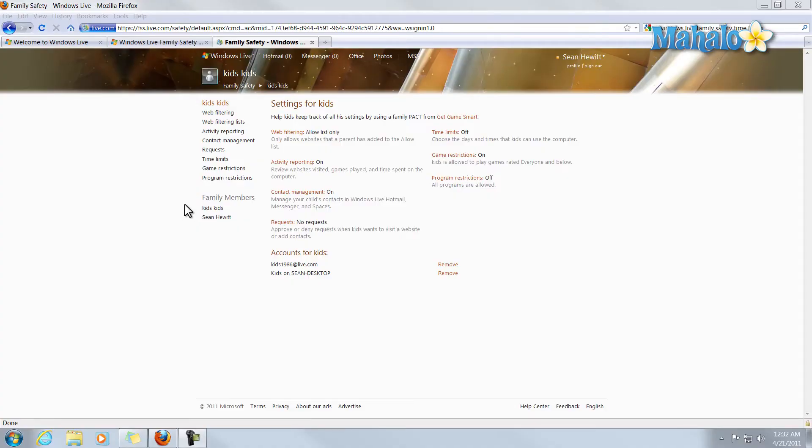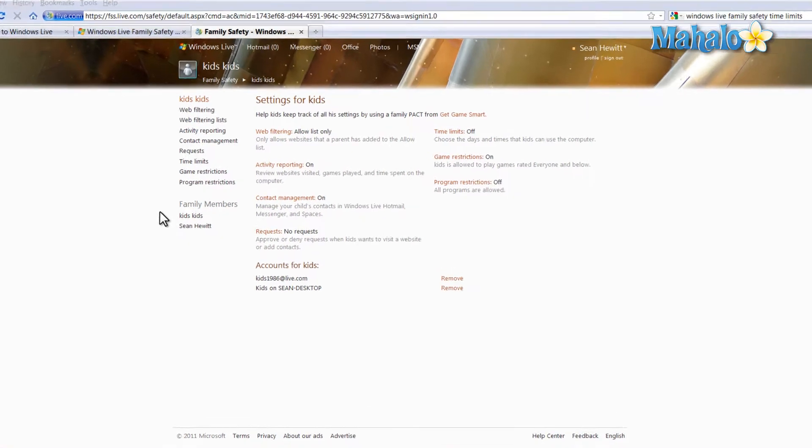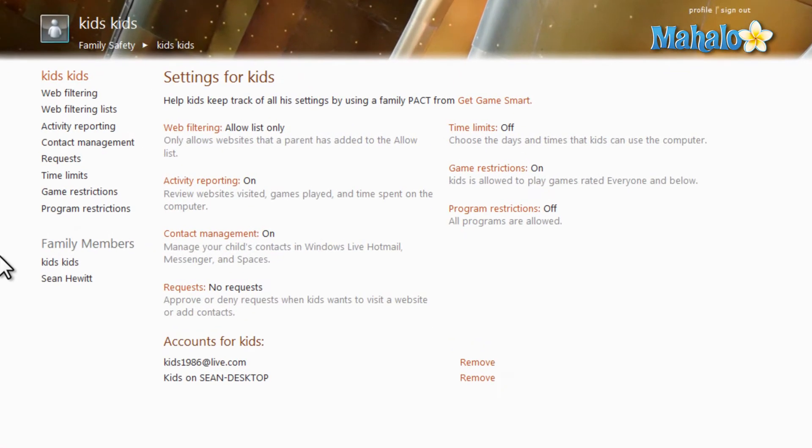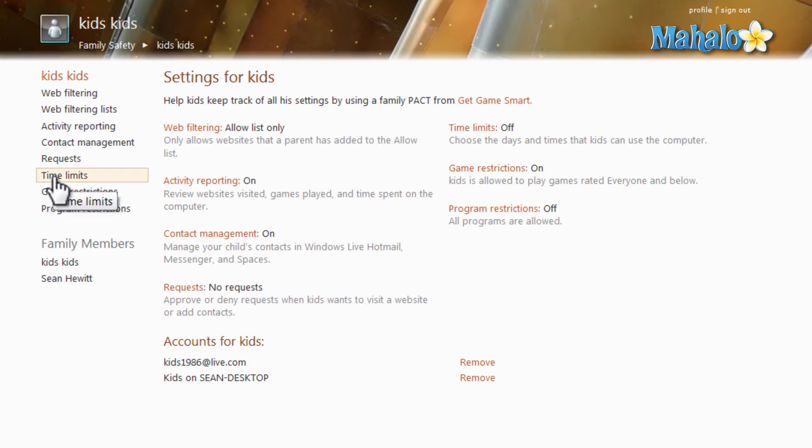Time limits are probably the simplest and easiest thing to set up inside of Windows Live Family Safety. From your main screen you can either click on time limits over here, and as we can view right now the time limits are turned off, or here on the left we can click on time limits over here.